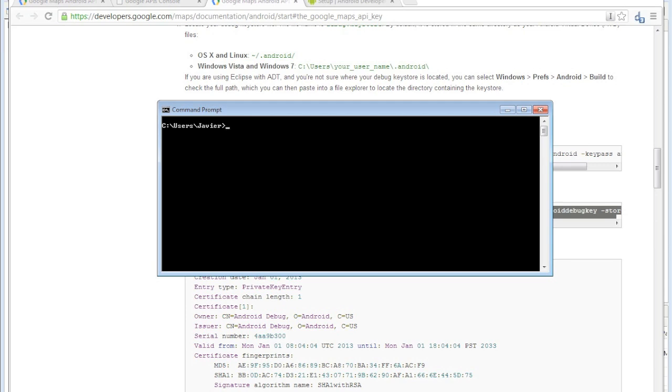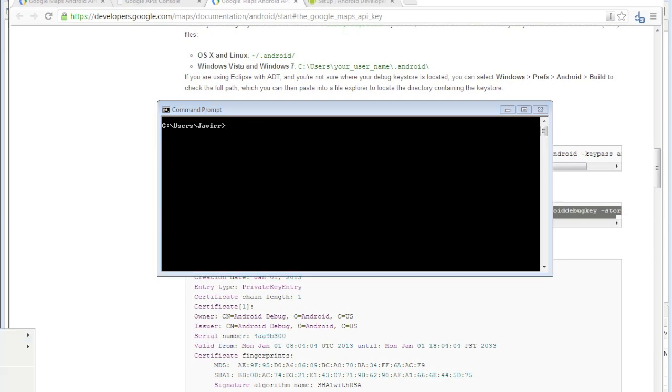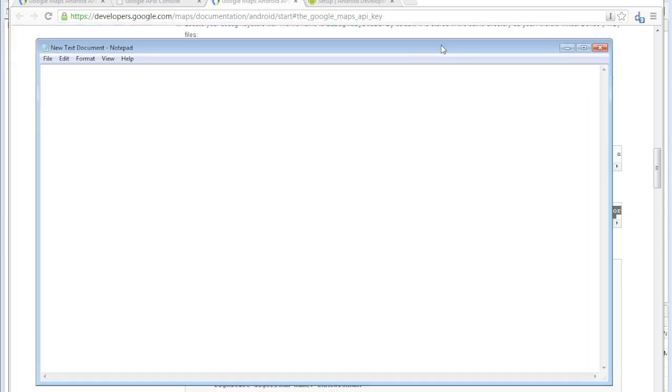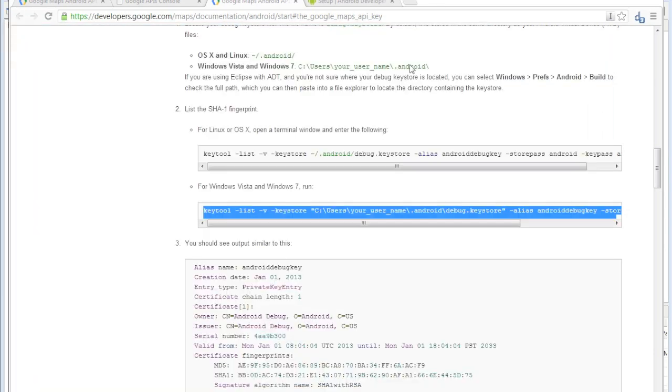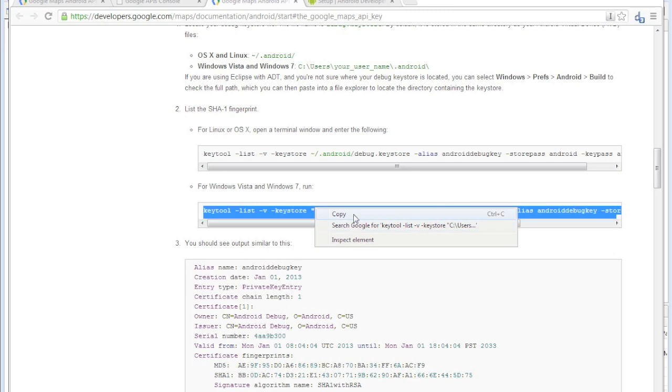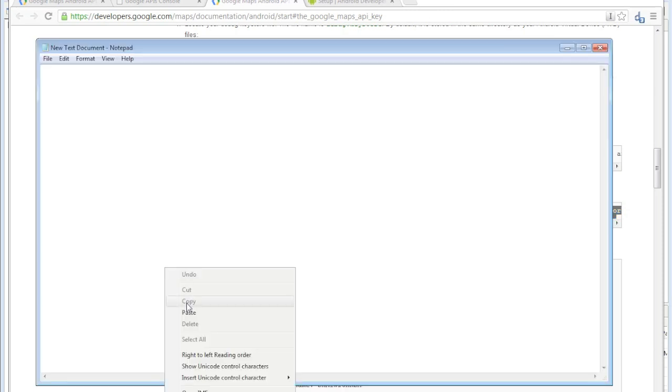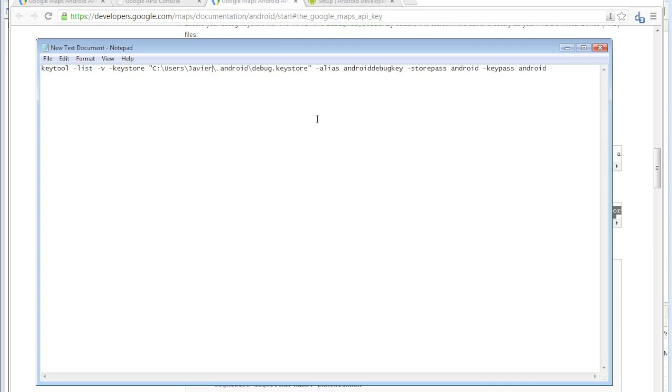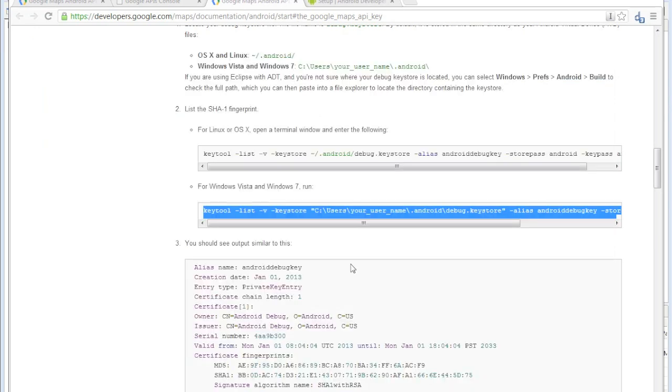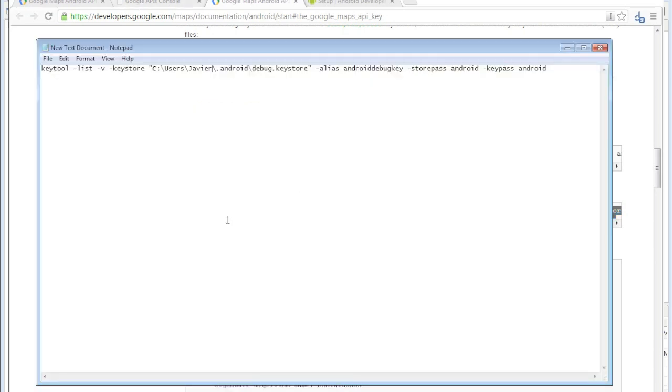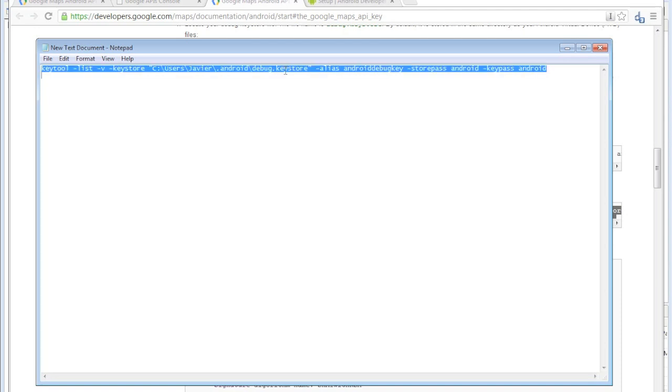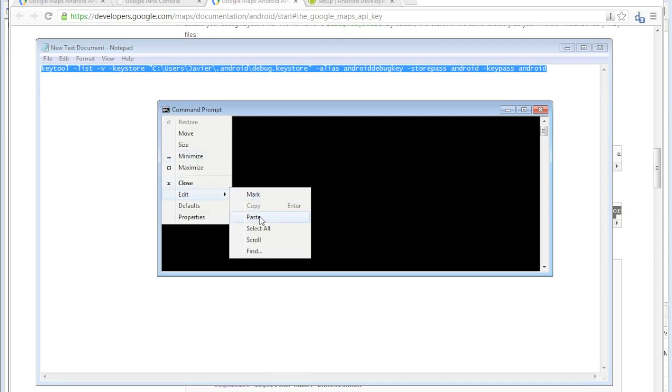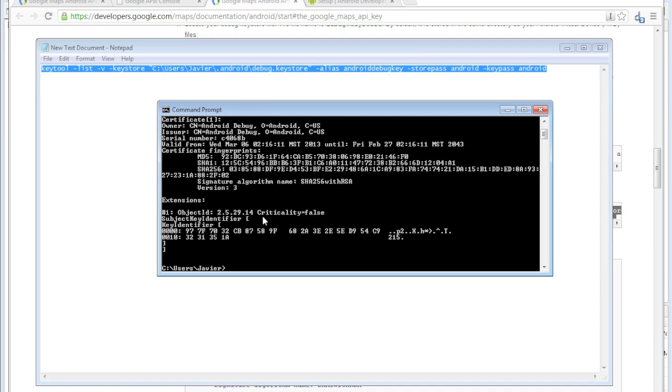Create a new text document to edit the command that I copied. Just paste it inside the document and put in your username just like it says. Then copy it and paste it inside the command prompt window.